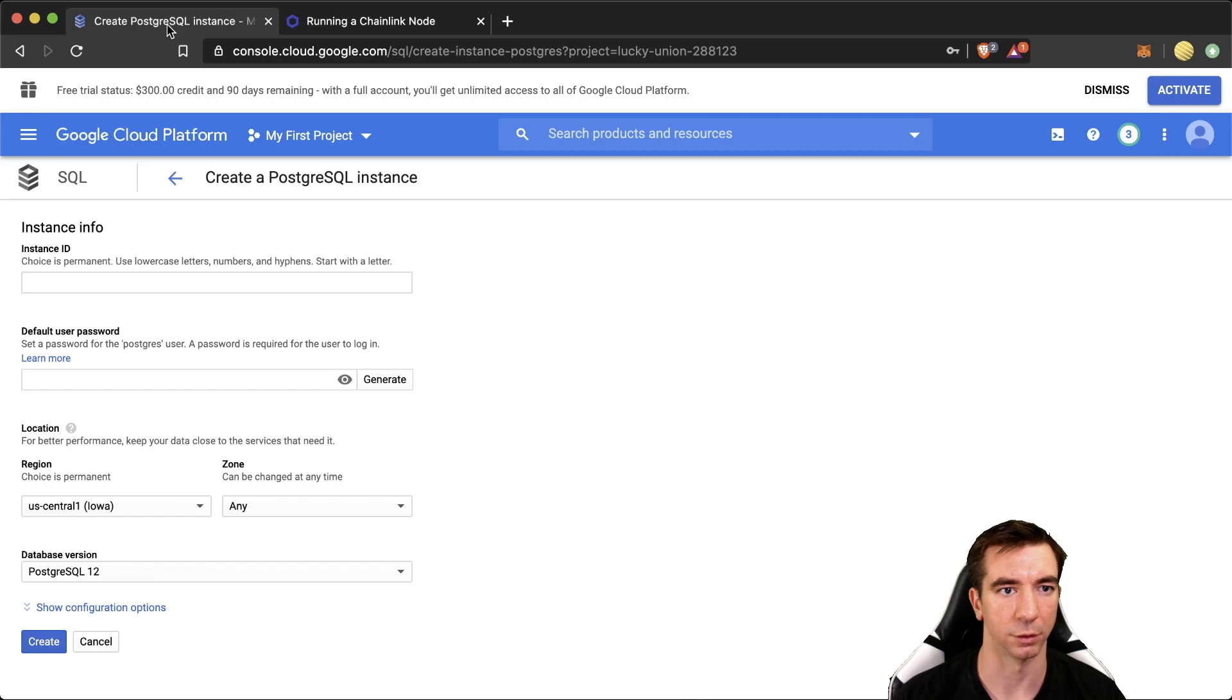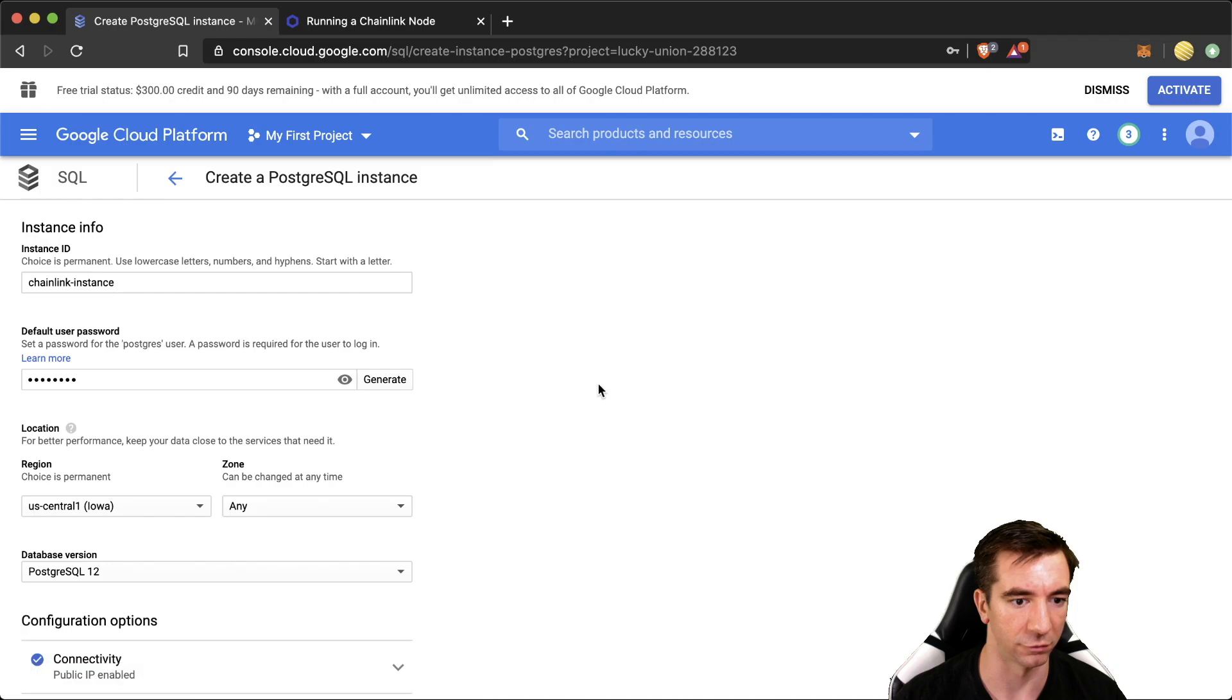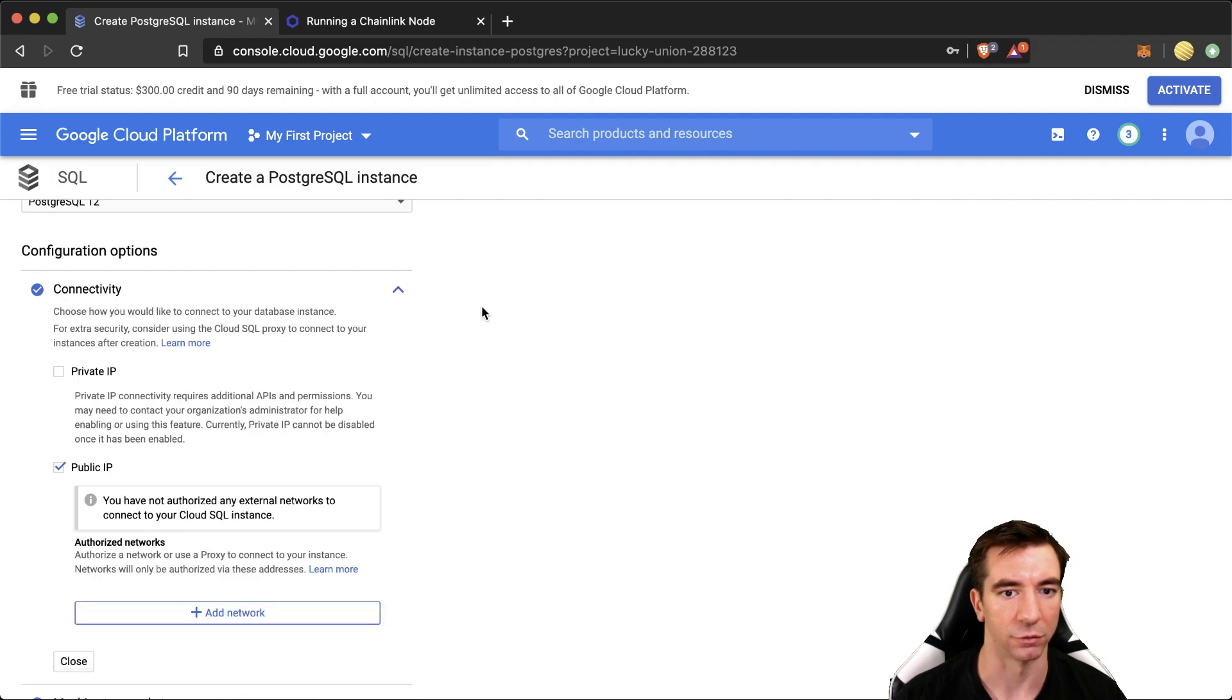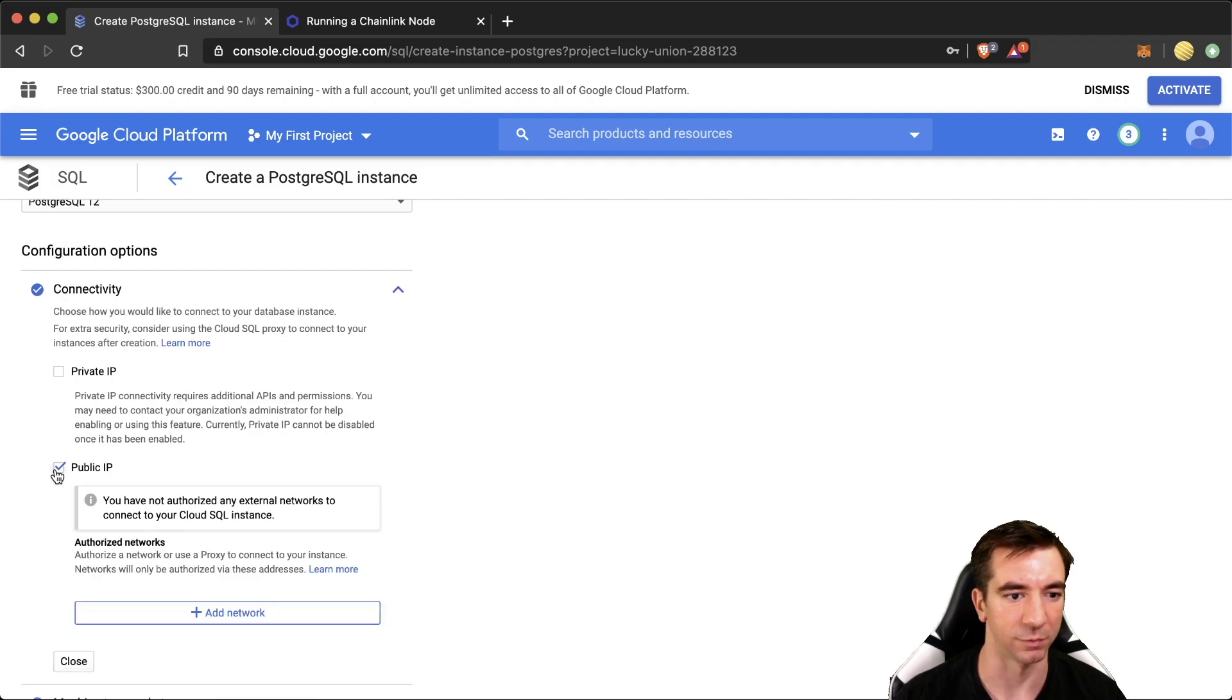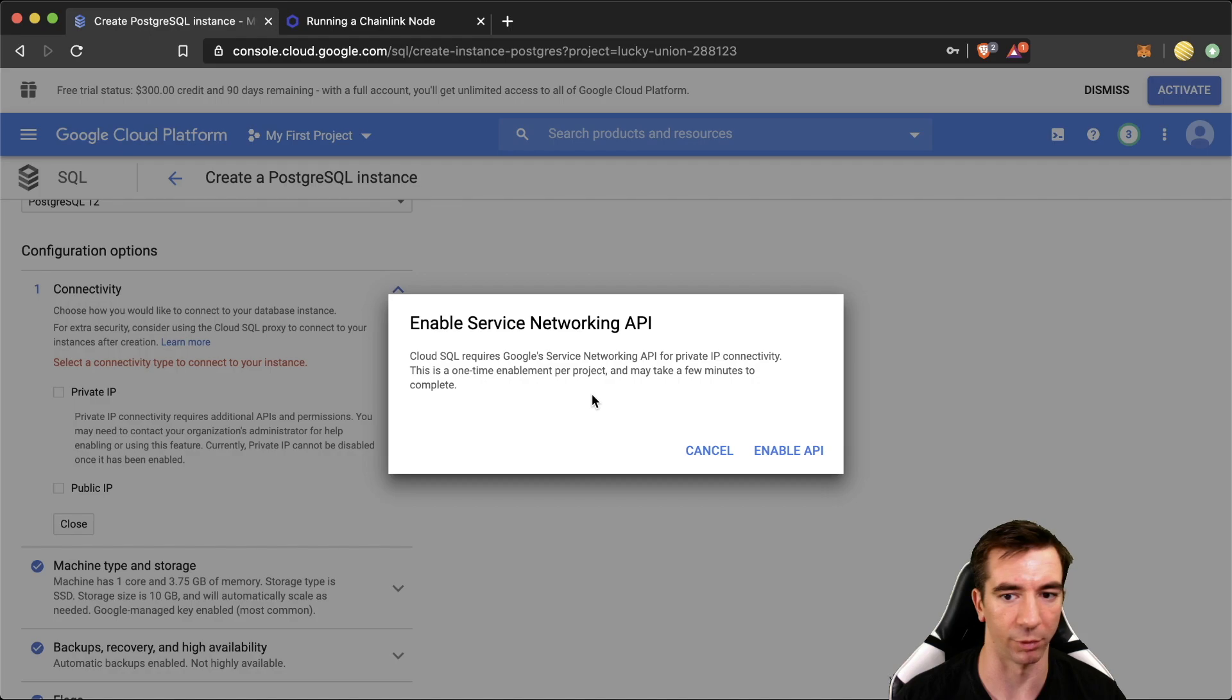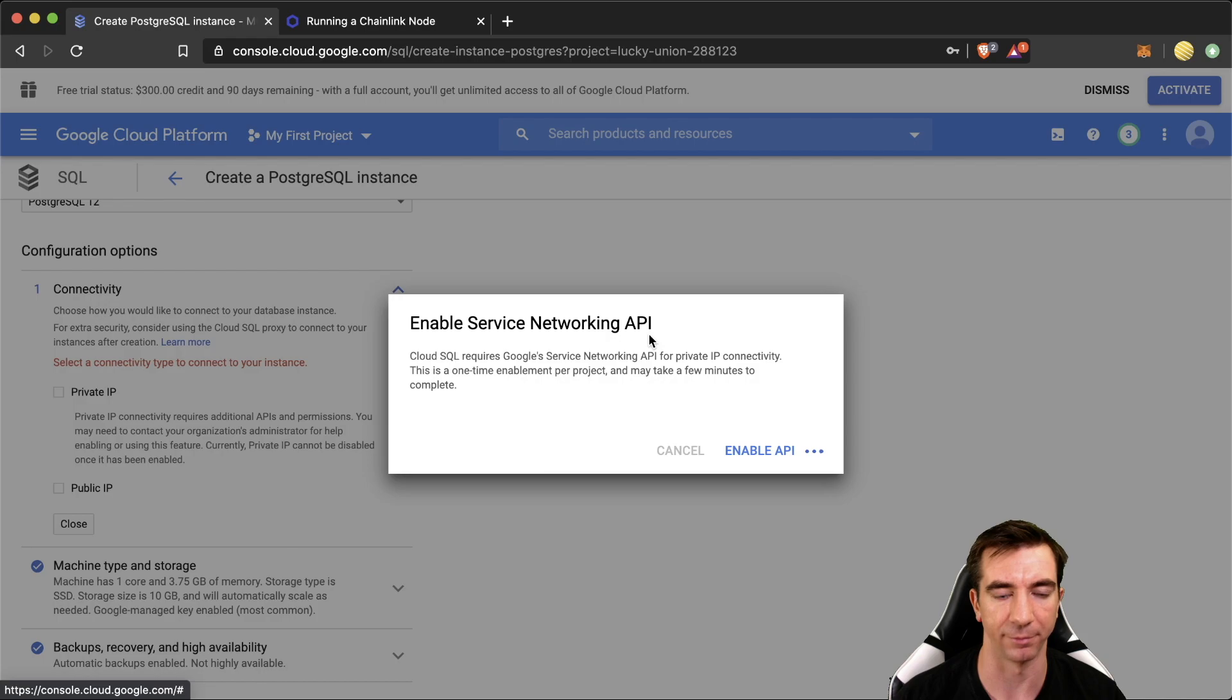Okay, great. We'll close that window. Now we can add Chainlink. Just call it Chainlink instance, show configuration. Just a couple of quick tips here. You don't want it to be public. You definitely want a private. And we're going to have to enable service networking API. Let's go ahead and enable that.